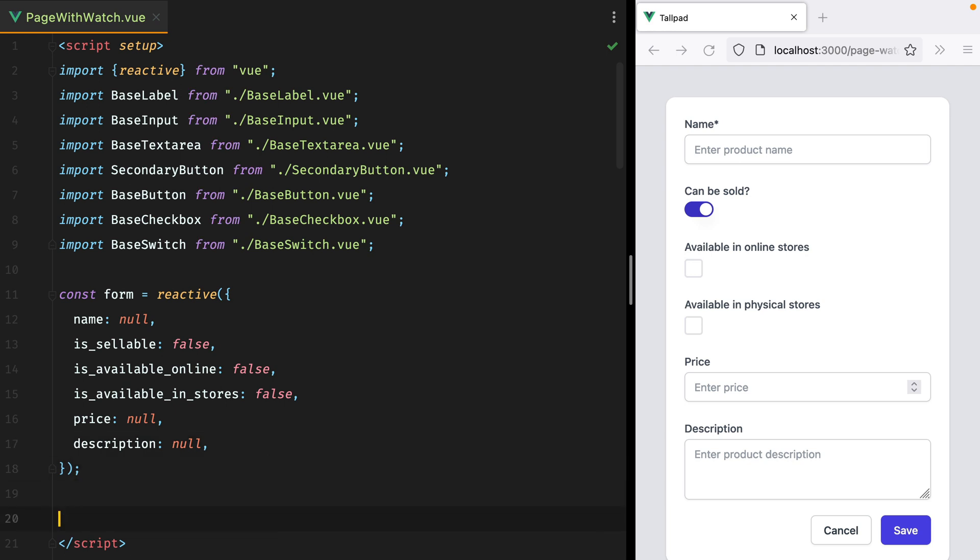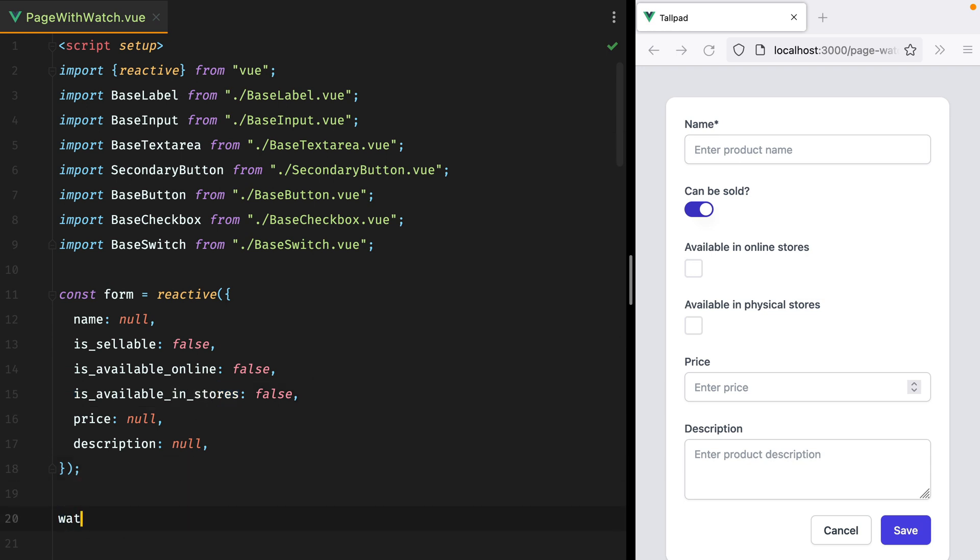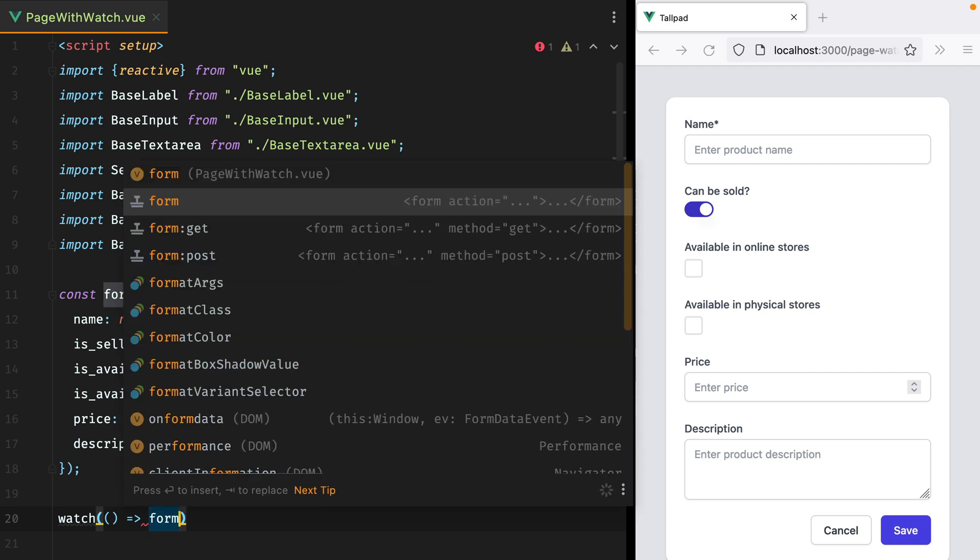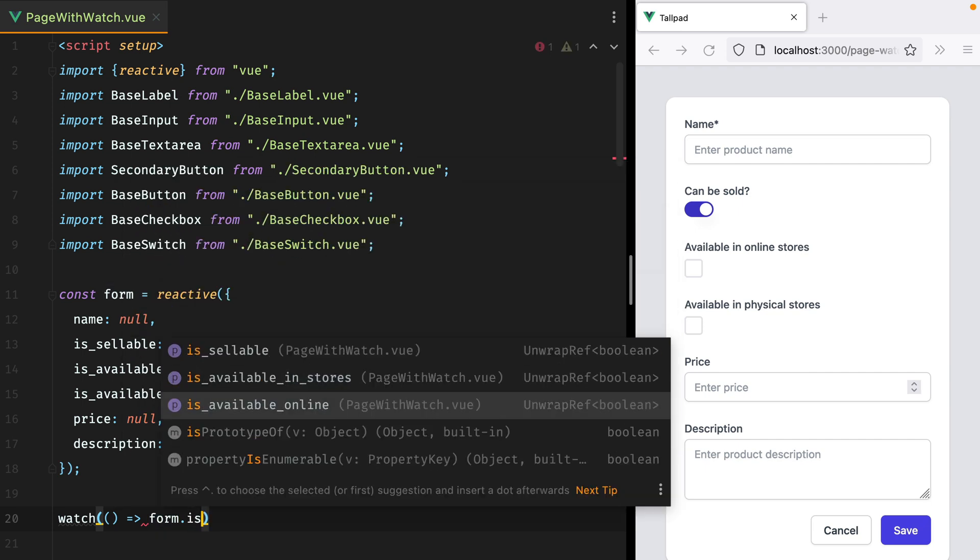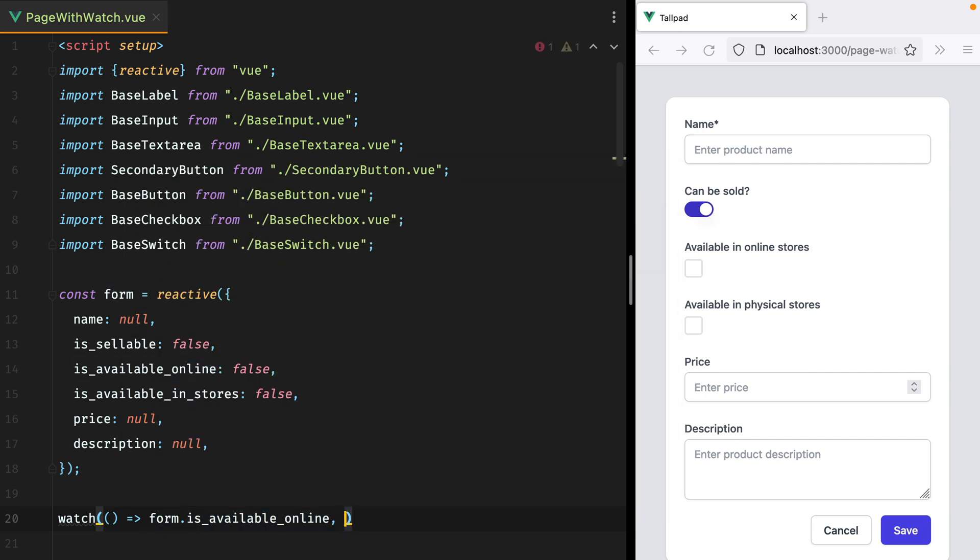For the first one, we can add two watchers. One for is available online, and another one for is available in stores. So we'll do watch, and we'll have a function that will return form.isAvailableOnline, and the second function that will receive that new value. And then here we can basically act on that change. Let's import the watch function.